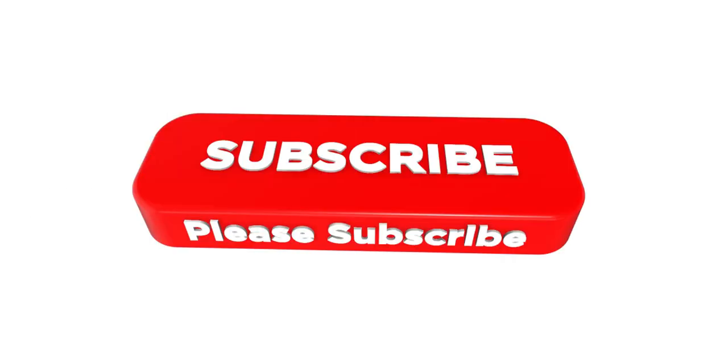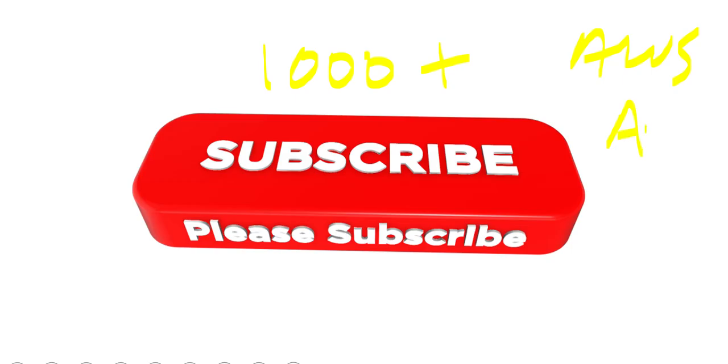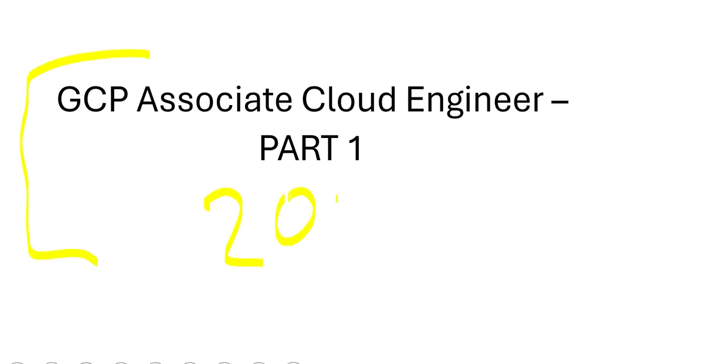If you are not yet subscribed, do so. Thousand plus videos are already there to help you with AWS, Azure Cloud and GCP Cloud Certifications. This brings us to the end of brand new series, March 2025 onwards on Associate Cloud Engineer. This is a Google Cloud Certification. This was part 1. We will post many more such parts.